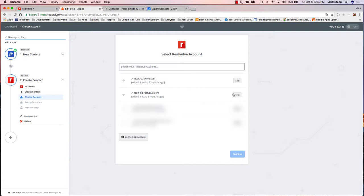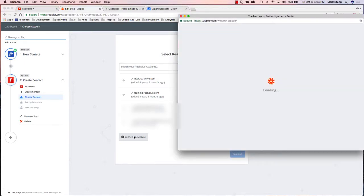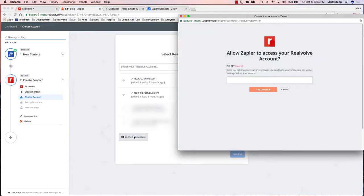Now it's going to ask which Realvolve account I want to use. If I don't have anything in here, I can click on Create an Account. I'm going to show you how to do this. I click on Create an Account and it pops up a window asking for that API key. We had gone into Realvolve originally into the Settings area and copied the API key, so I can come over here and paste — and there's that long API key from Realvolve. That makes the connection between Realvolve and Zapier and makes sure it's your account, because every user has their own Zapier API key.